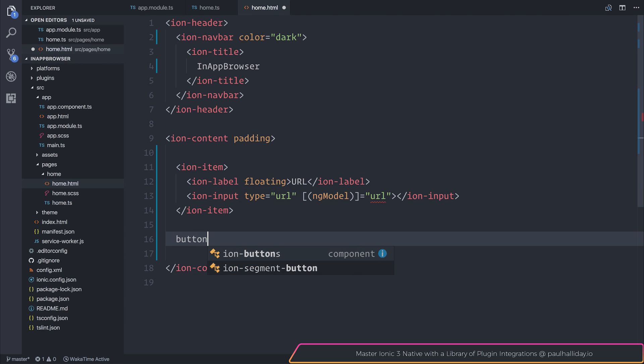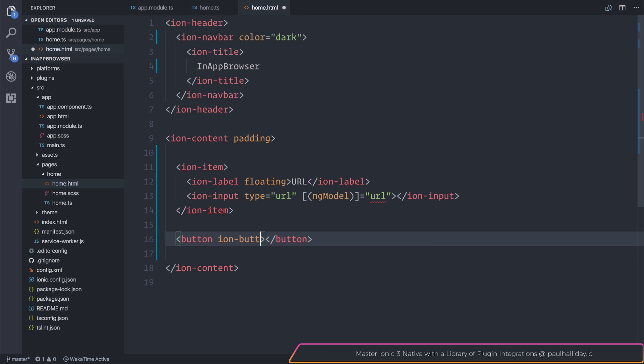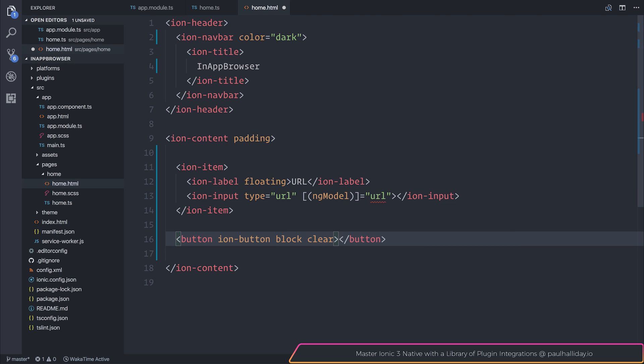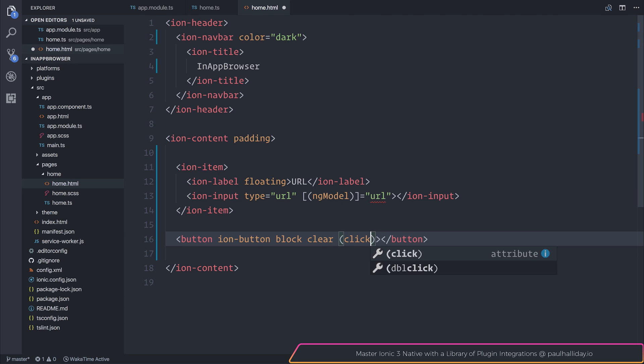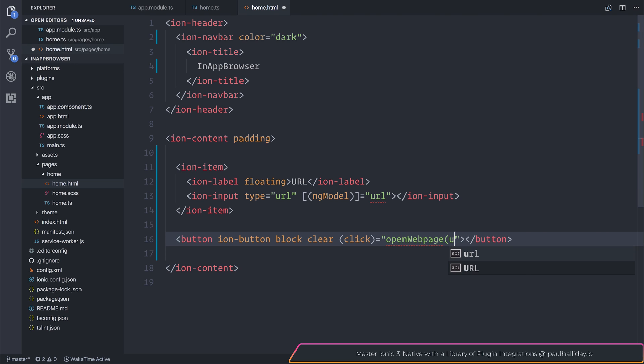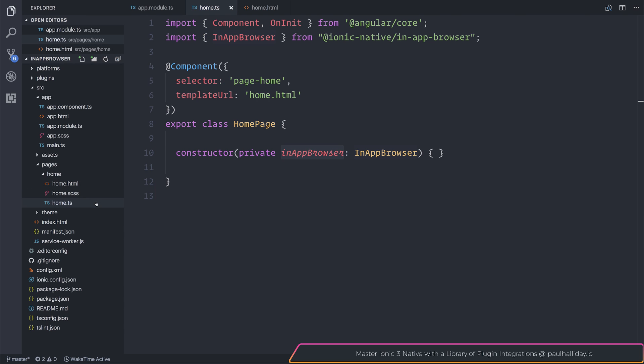Finally, we'll create ourselves a button. That button will have the ion-button attribute. I'm going to give it the block attribute and I'm also going to give it the clear attribute. That should make it take up 100% width and of course be clear. We'll give it a click event of openWebpage, and then of course we'll pass in a URL to this function. So the text for our button will be open web page.